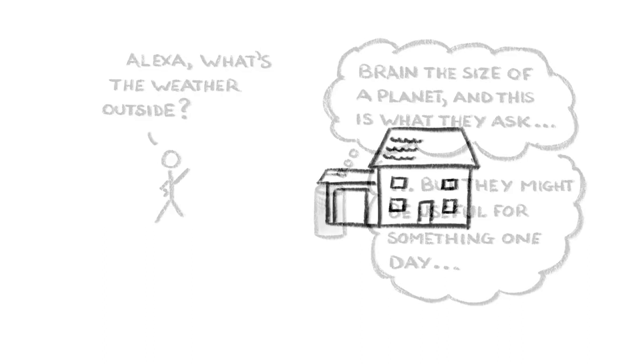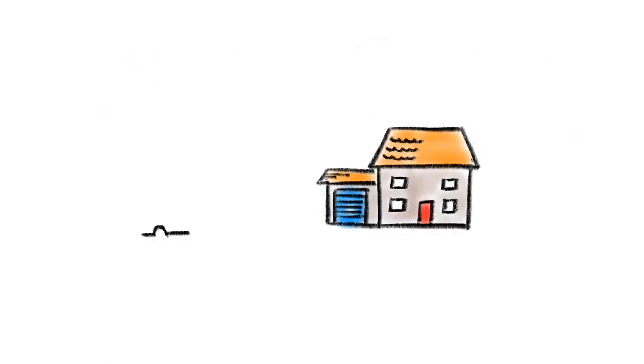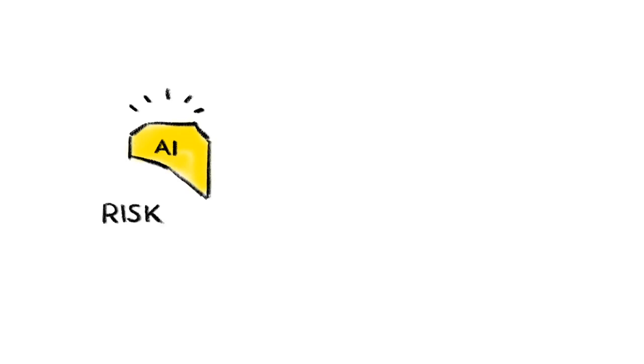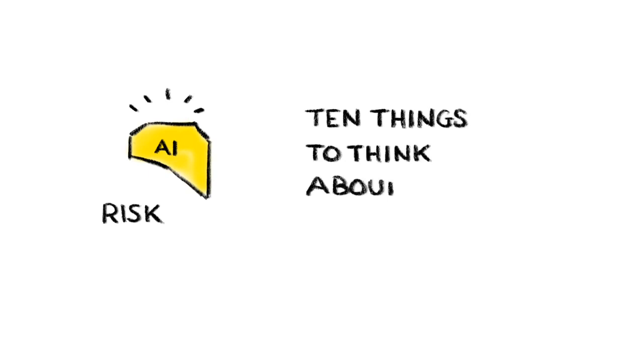Because of this, we need to be thinking now about what might possibly go wrong so we can avoid potentially disastrous mistakes in the future. Risk Bites will be diving further into some of the possible risks of AI in later episodes, but to tee things off, here are 10 things we should probably be thinking about now.